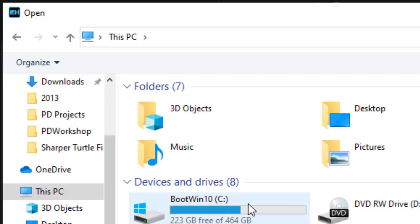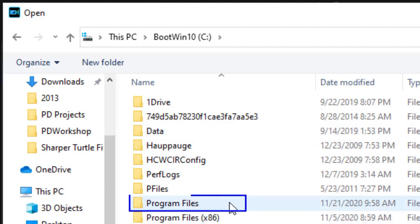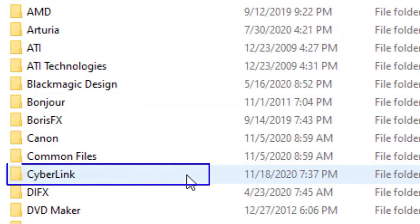I'll click on the boot drive. Then I go to my program files submenu on the boot drive. Then I go to the CyberLink submenu from that one.